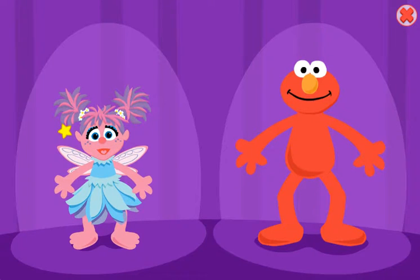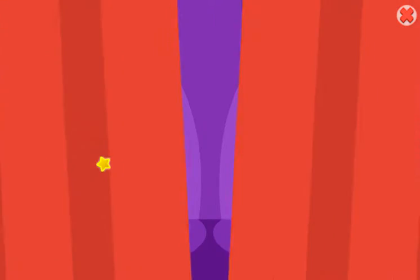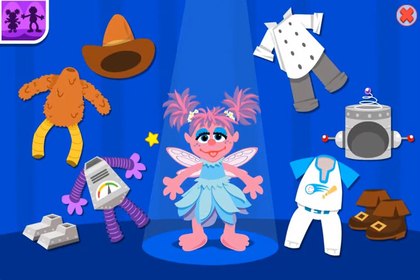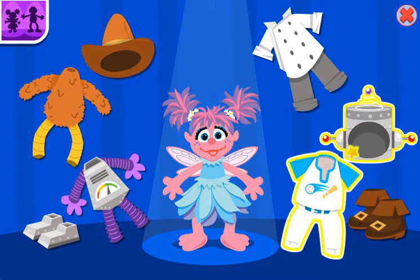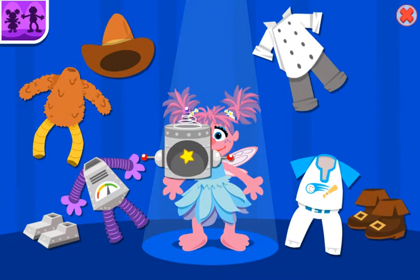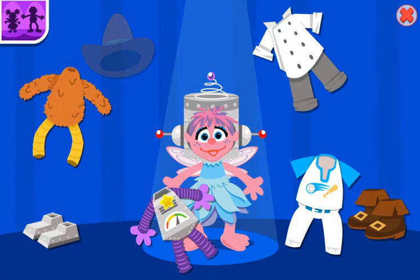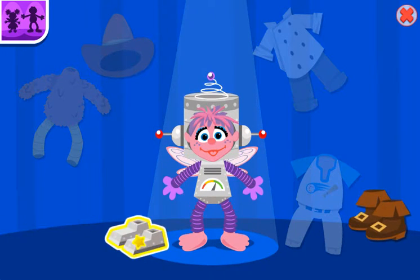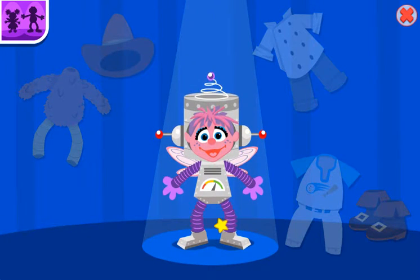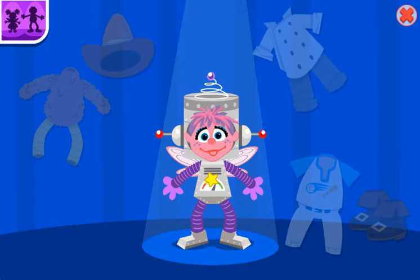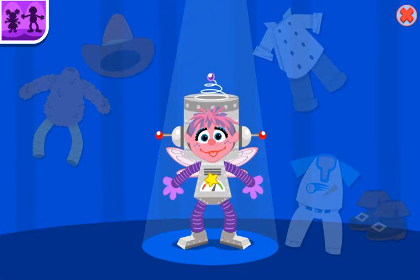Let's play dress up. Choose one of us. Let's help Abbie dress up like a robot. Beep, boop, beep, robot Abbie.